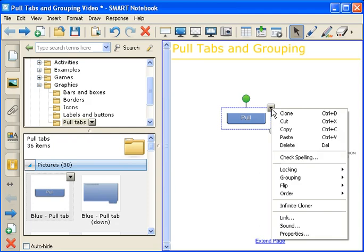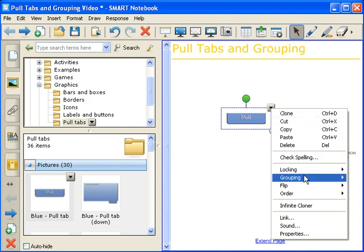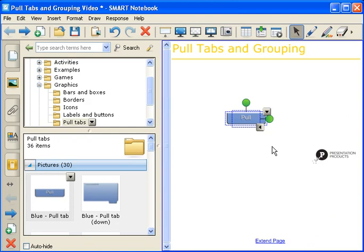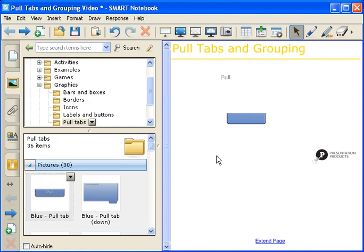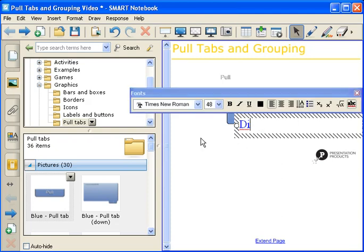So go to the drop-down arrow, go to Grouping, and select Ungroup. This separates the word Pull from the tab. The next thing we're going to do is write the word Directions onto the work area. To do this, just simply start typing Directions.